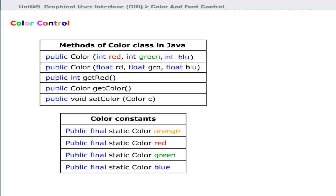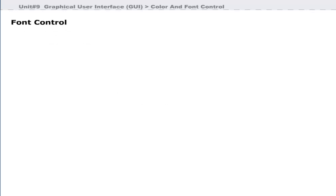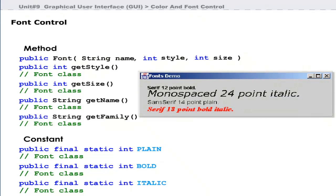Java defines a Color class that contains methods and color constants. Color constants are created using red, green, and blue components. Java also provides a Font class that can be used to write text in different fonts. Font class methods and constants control the display of text. Constants like plain, bold, and italic, and methods like getName and getFamily, are defined in the Font class.